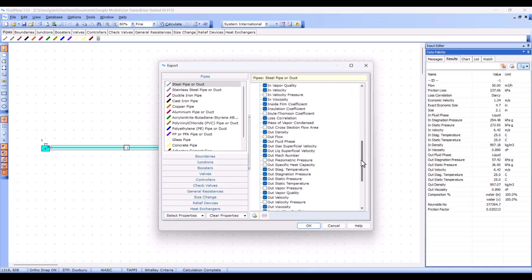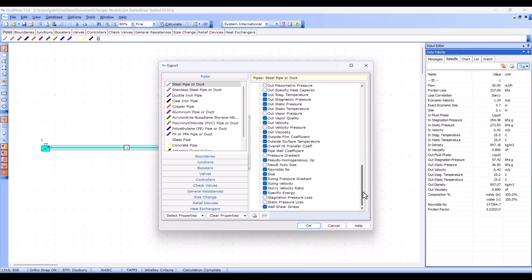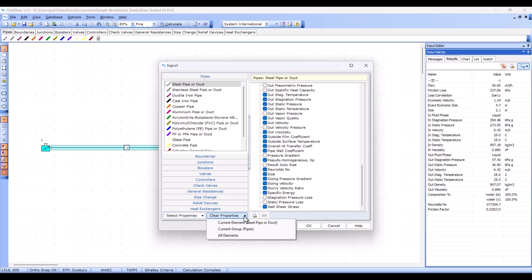You can specify this for specific elements, whole groups, for example, all pipe components and all elements in the database. You can also use the clear button to clear your selection if needed.